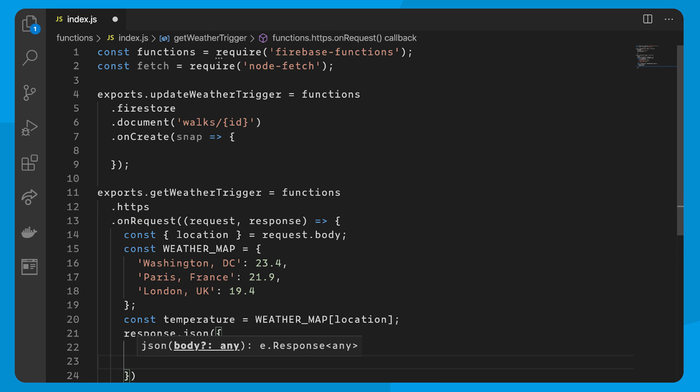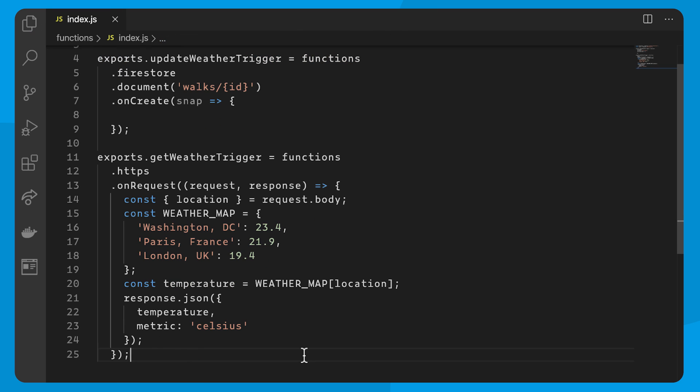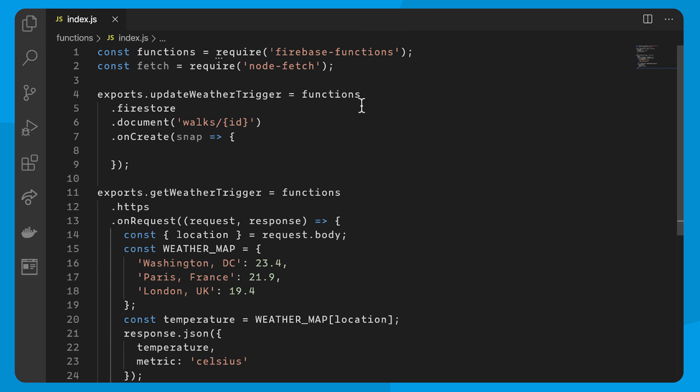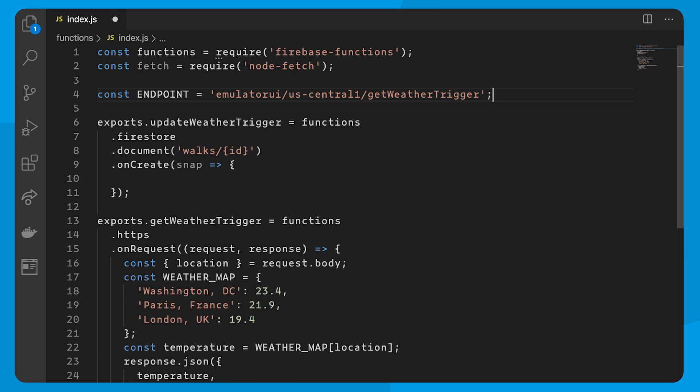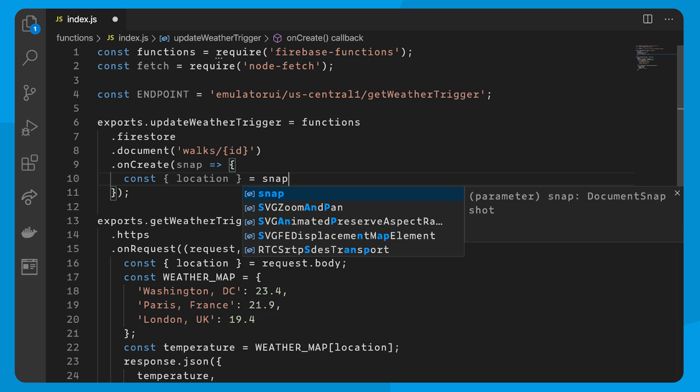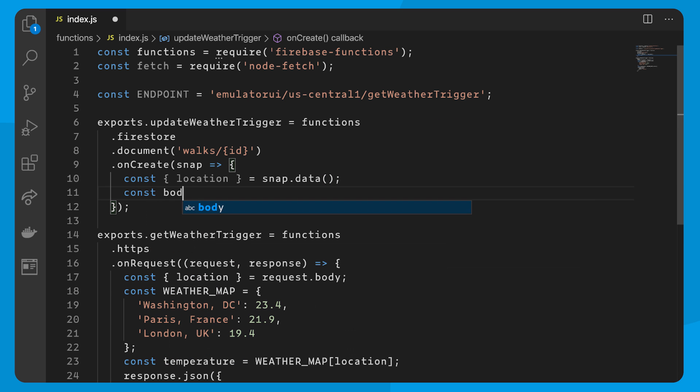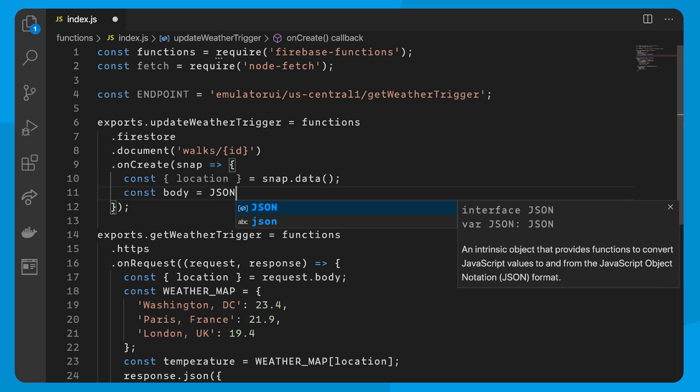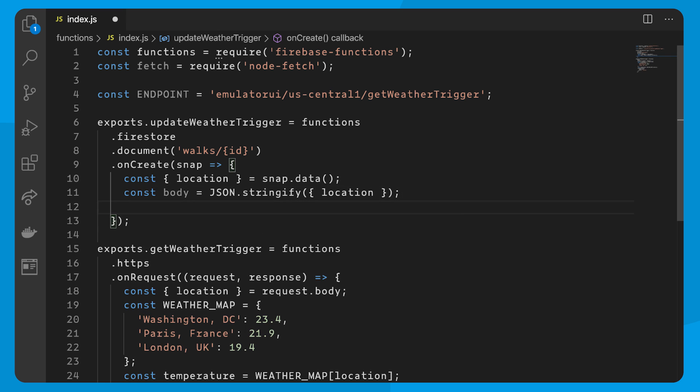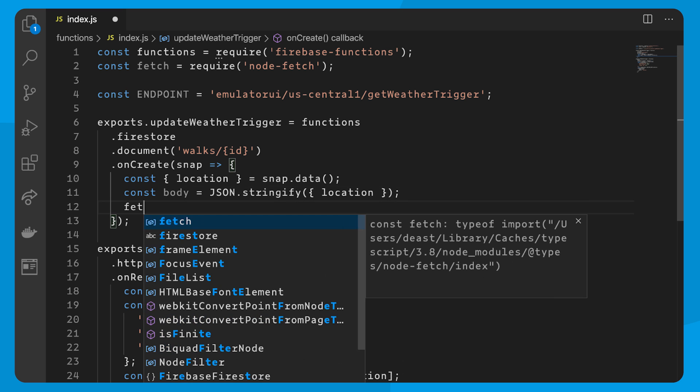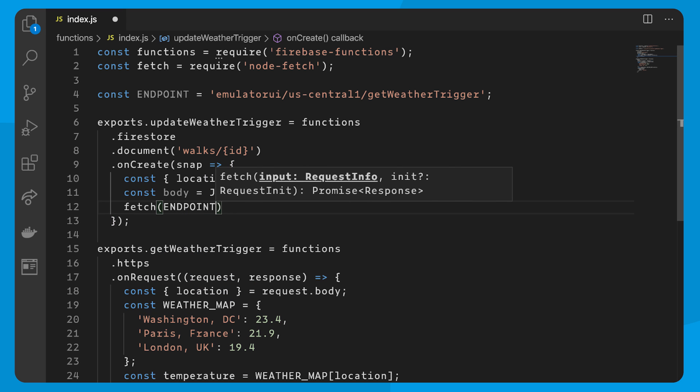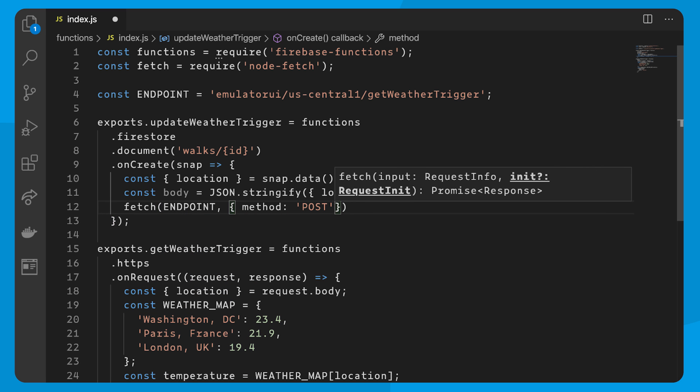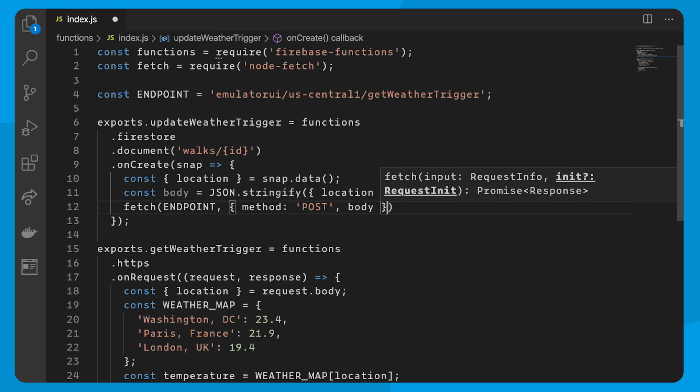Now, I want to call out to this get weather trigger. So I'm going to save the endpoint as a constant. And then now inside of update weather trigger, we'll get the location of the newly created document. And we can use that to pass as the body of the fetch request of our Cloud Function we just created.